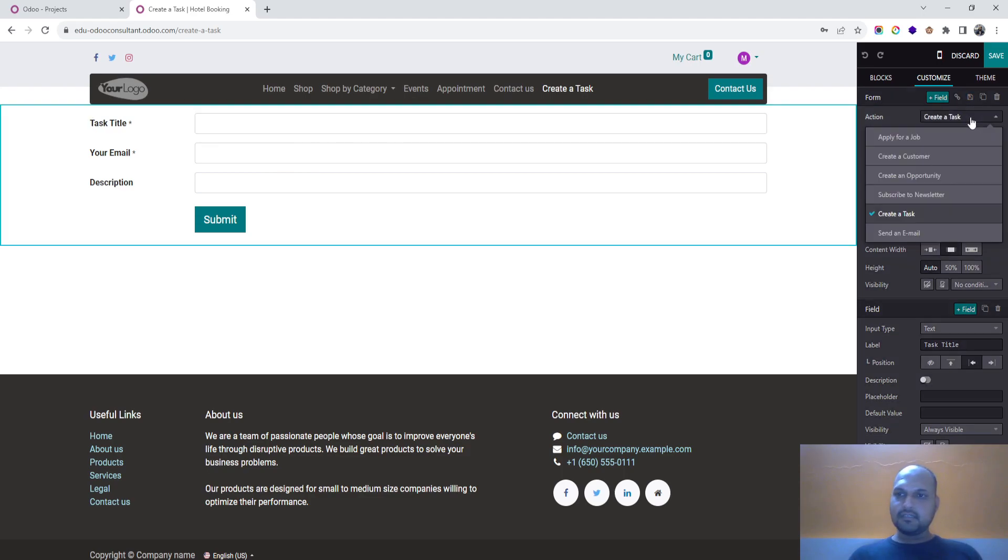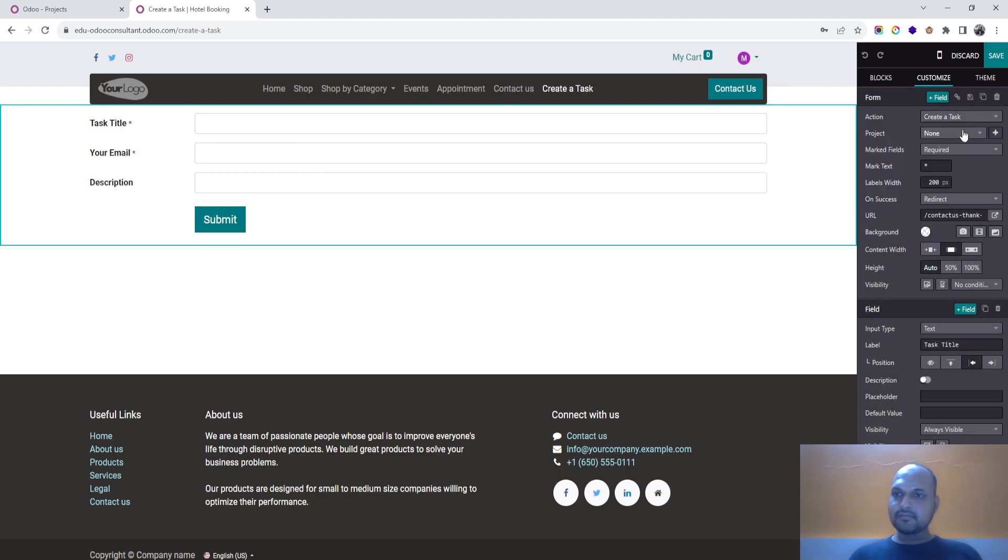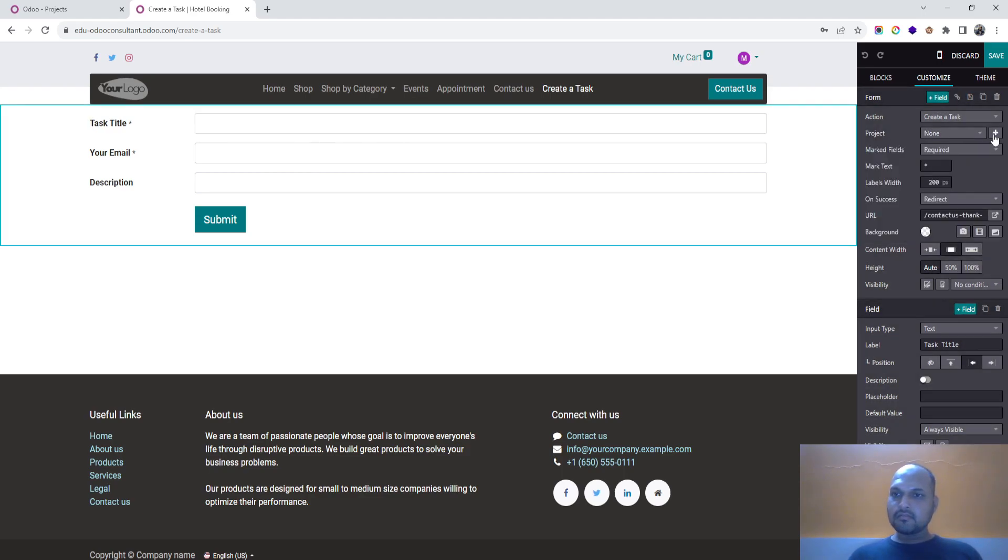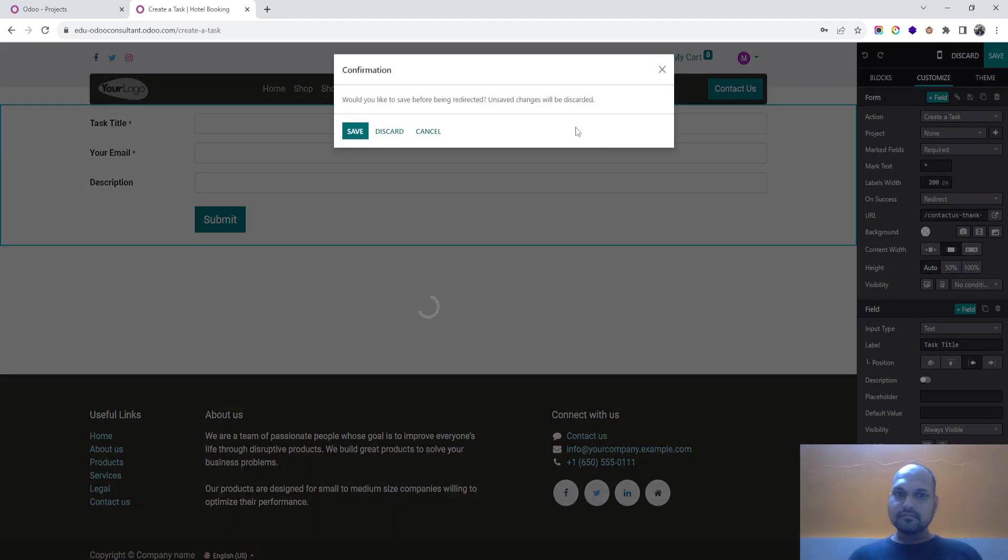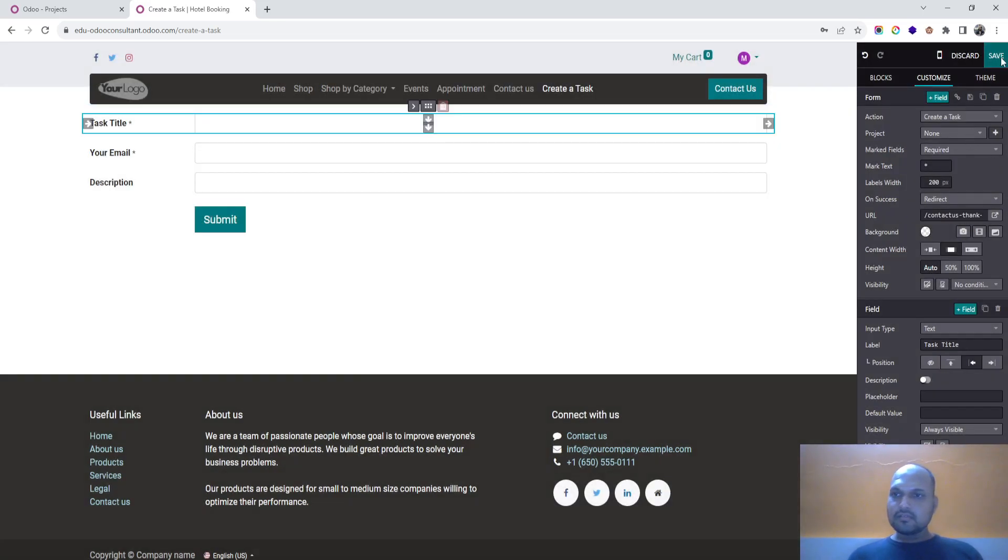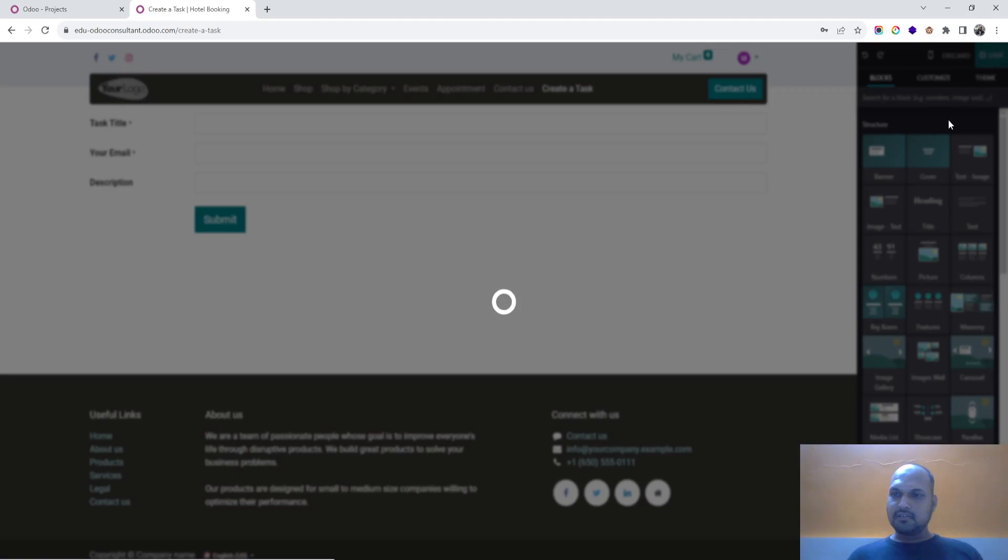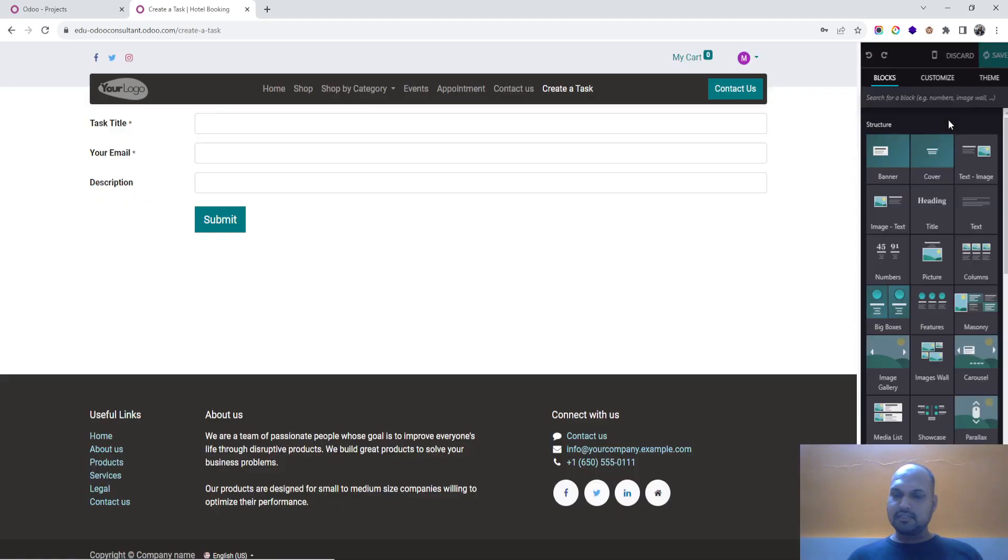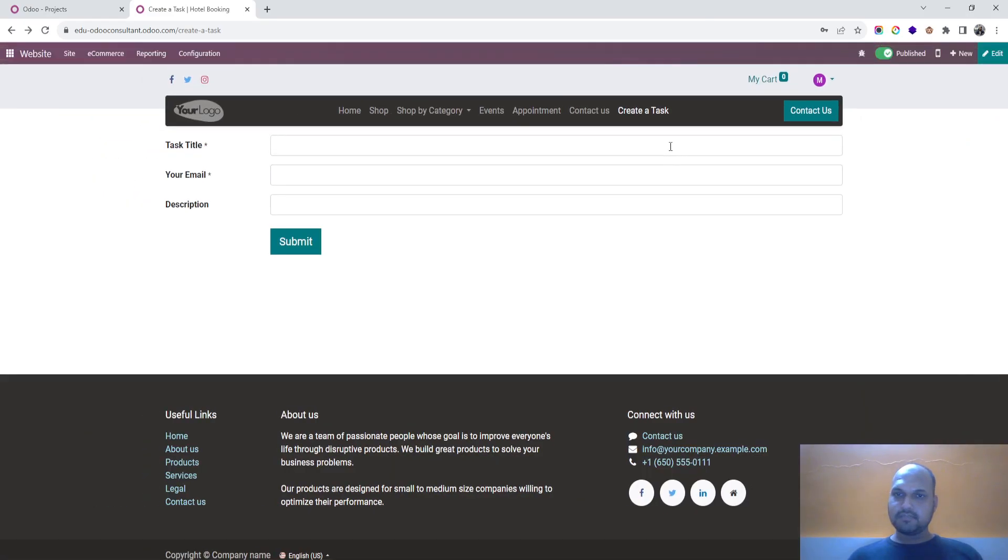I am going back again. So let me save and launch it again to see whether project is made available or not.